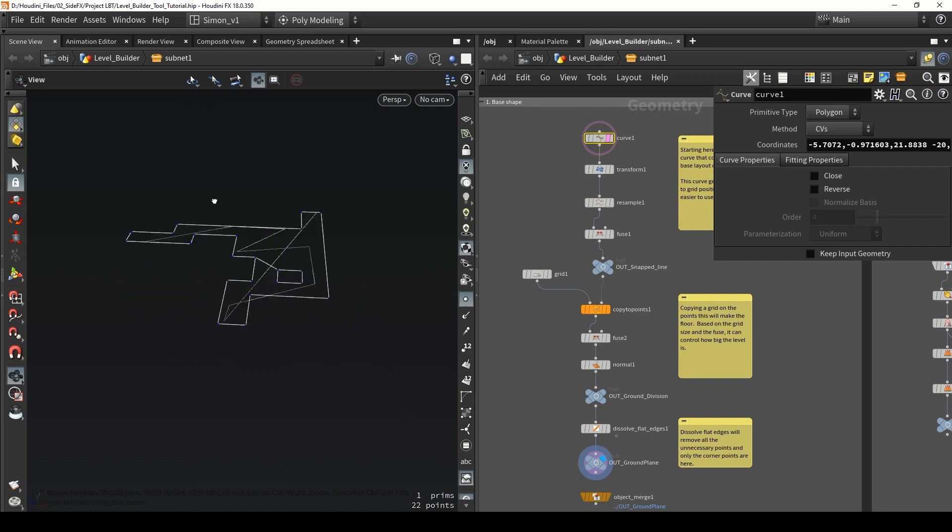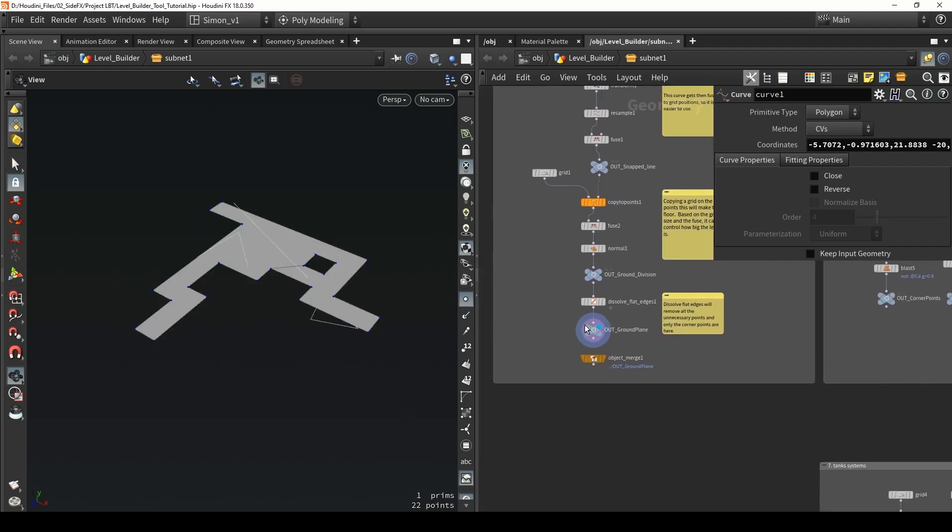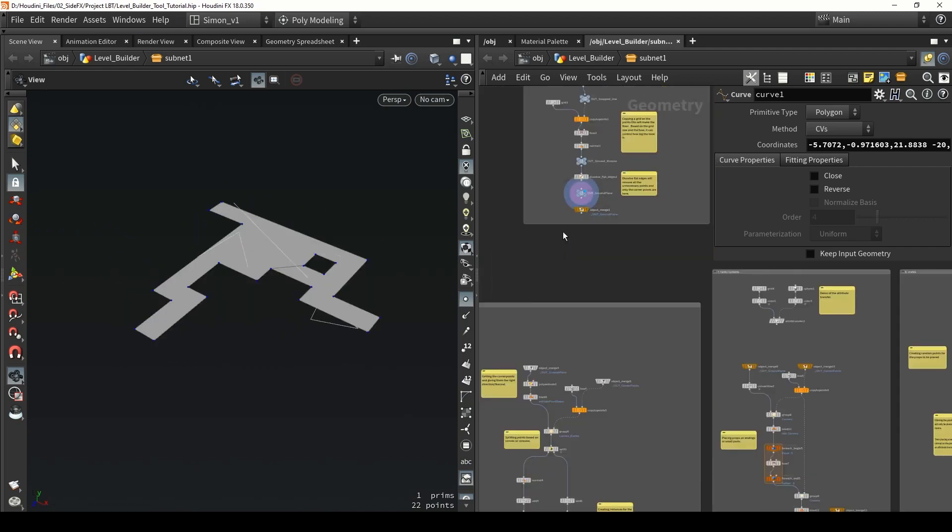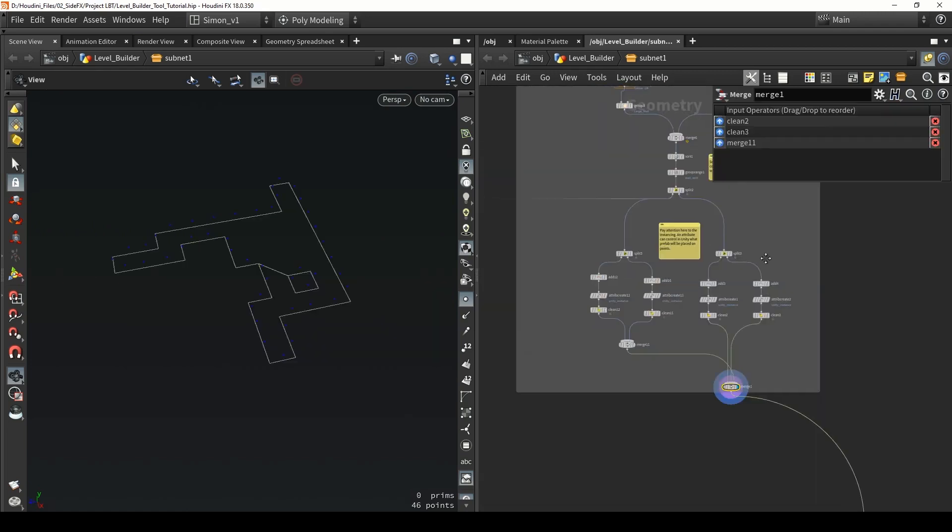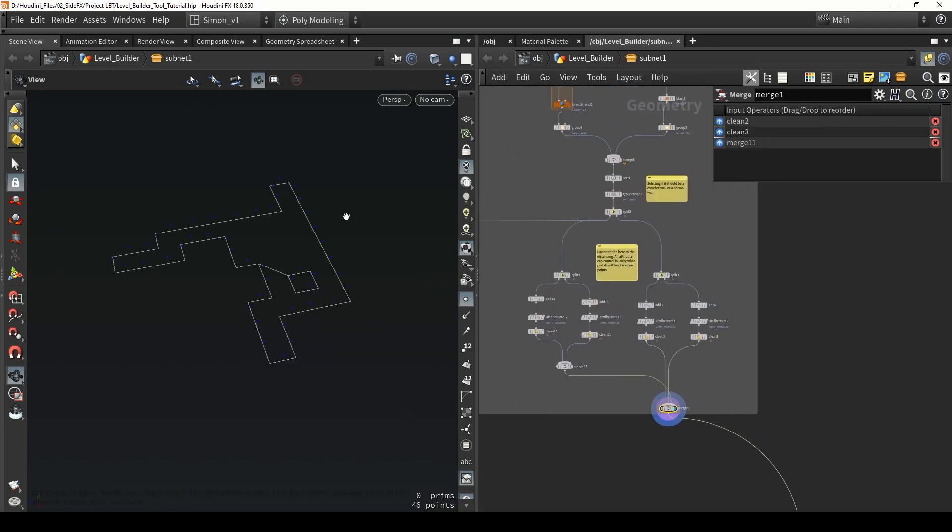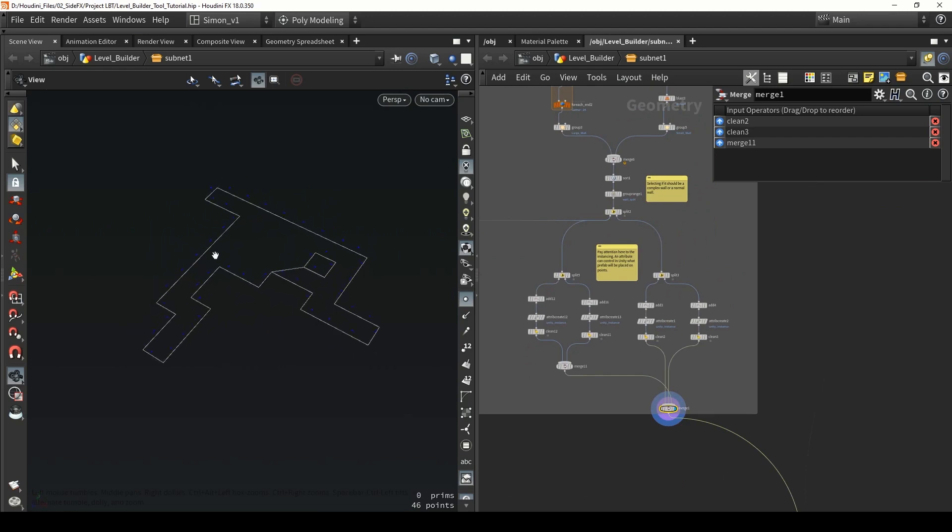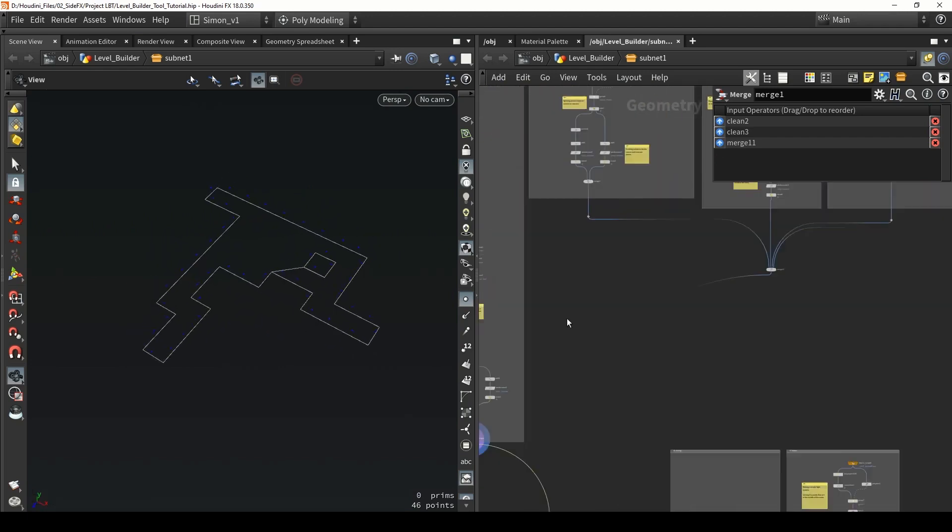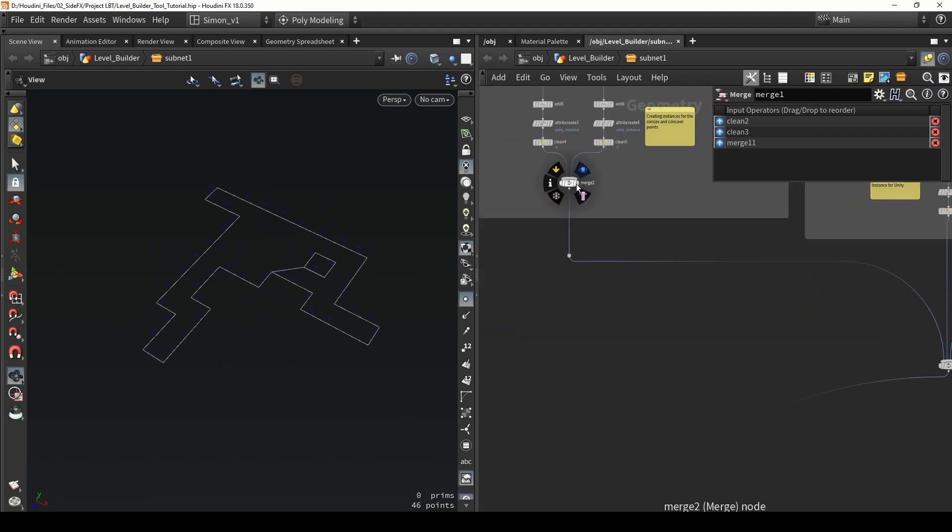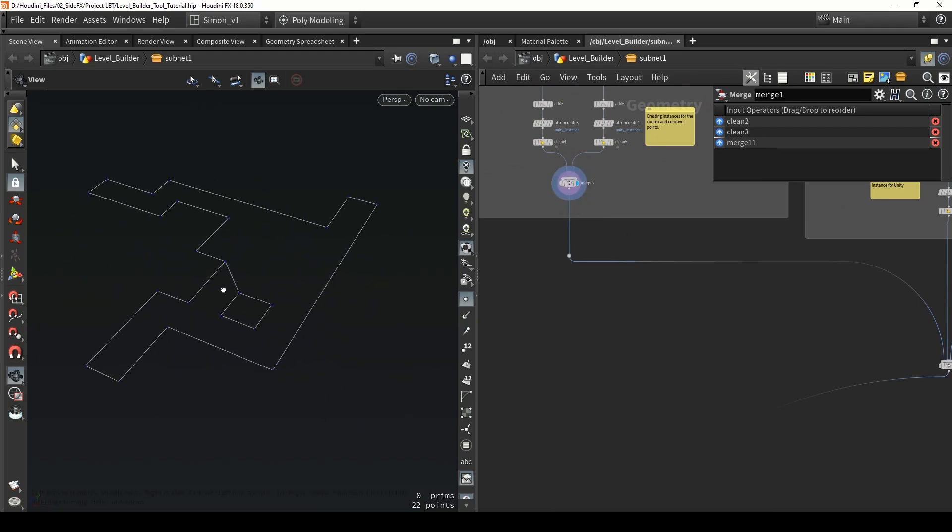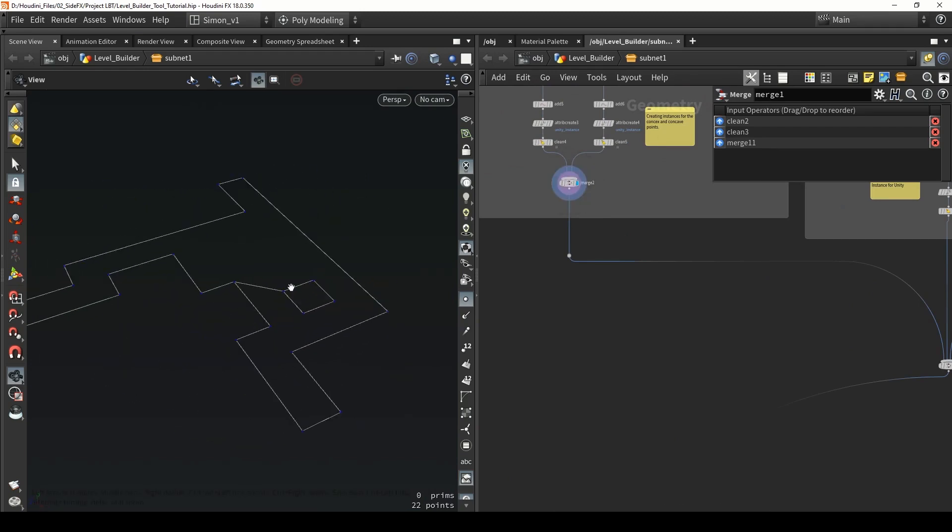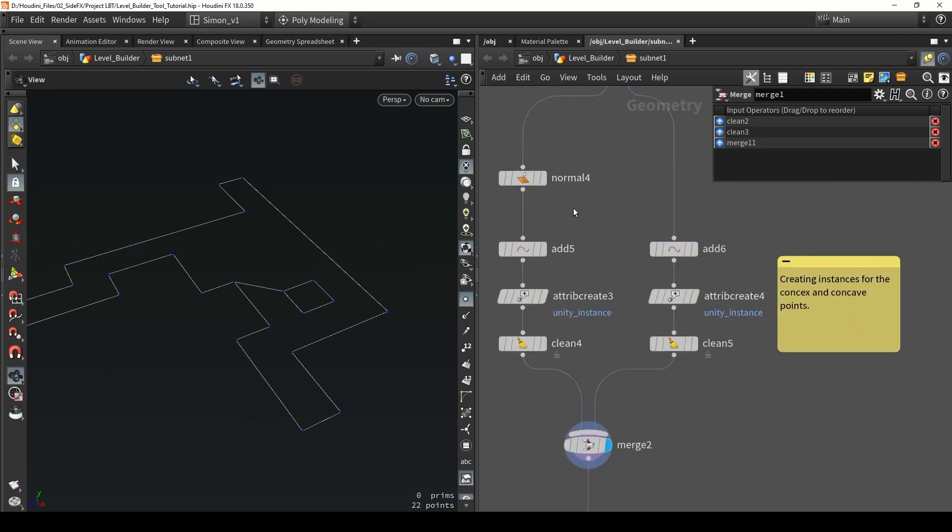From this information I will be creating a lot of other networks, like for example here our wall system. We have points that decide where a wall should be. Then further we have calculations on where corners should be.